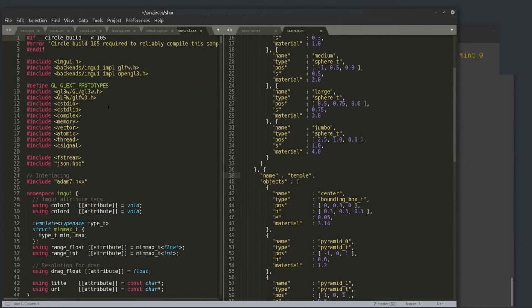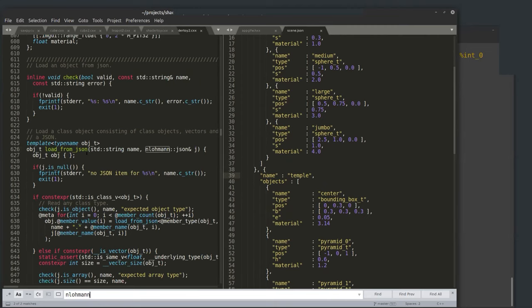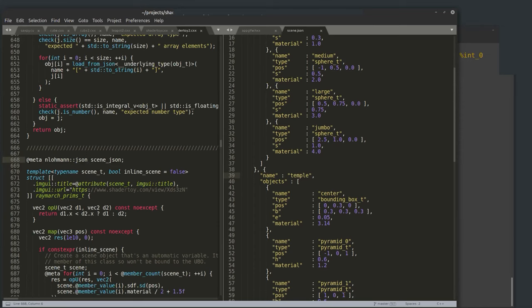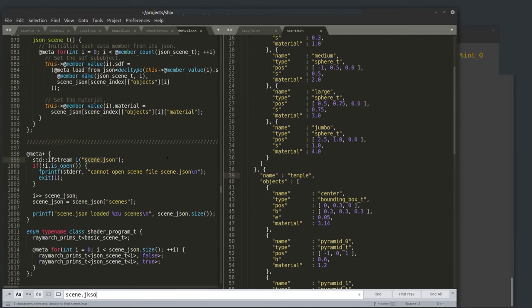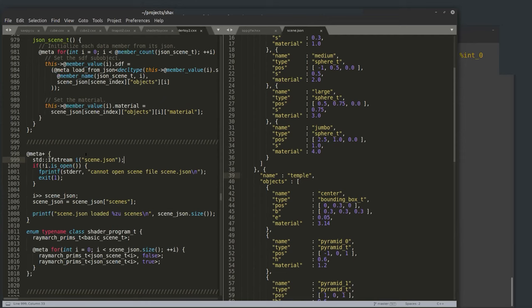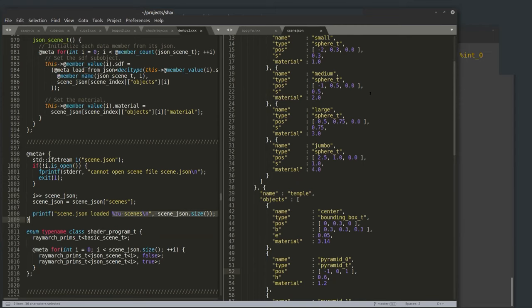I #include json.hpp and use it at compile time. By putting meta in front of a statement, it executes at compile time. I create a compile-time mutable JSON parser object called scene_json, then use a compile-time ifstream to load the JSON file and pipe it into scene_json. After this operation, scene_json has all the content in a dynamic in-memory representation. It prints that it's loaded two scenes: spheres of many sizes and the temple scene.